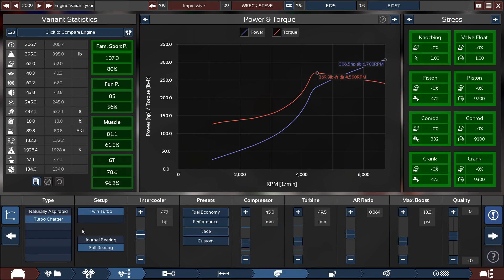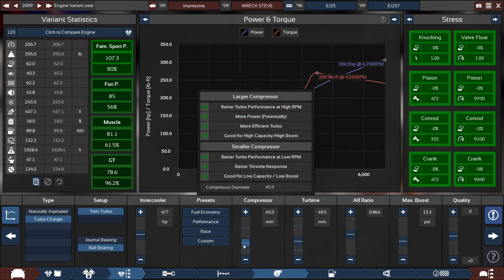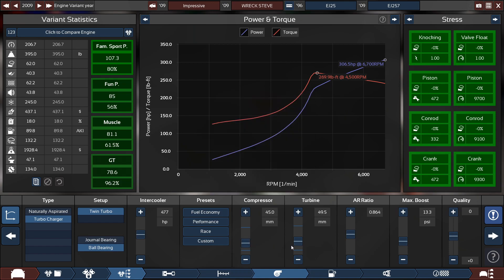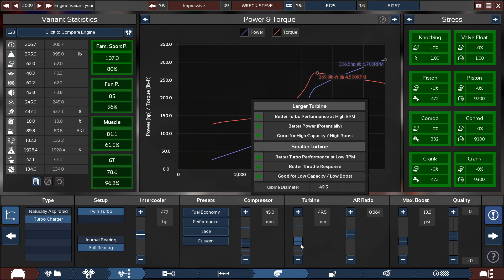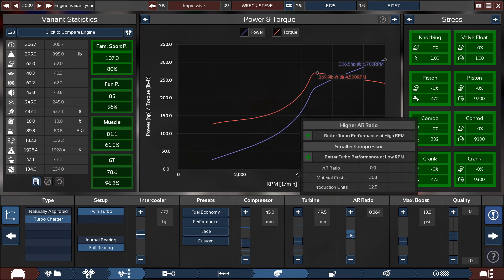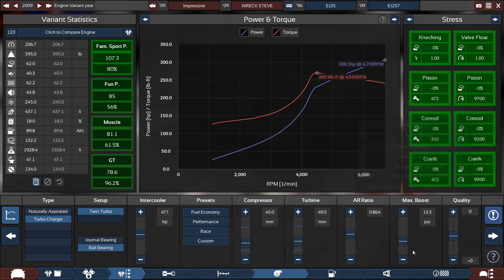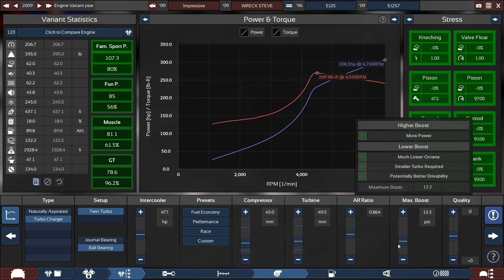The turbocharger, it's not their IHI VF-52 turbo because there is hardly any information online of the actual specs of that turbo, so I just made a custom turbo that kind of represents its real life performance based on power torque and horsepower. The compressor is at 45 millimeters with a 49.5 millimeter turbine. The AR ratio is set to 0.86 with the maximum boost at 13.3, which is the max boost that the VF-52 can hold.